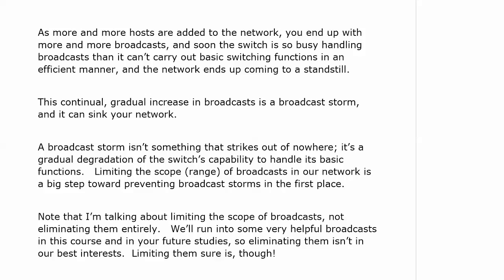This continual gradual increase in broadcasts is what we call a broadcast storm, and it can definitely sink your network. Unlike a thunderstorm that comes on quickly and moves on, broadcast storms happen gradually because broadcasts tend to beget broadcasts, especially without VLANs to limit them. As you add more hosts, you get more overall broadcasts and a gradual degradation of the switch's ability to do its job. End users may start complaining about the network being slow — and if people start noticing the network is slow at certain times of day, it might be worth checking whether your switch is handling excessive broadcasts.